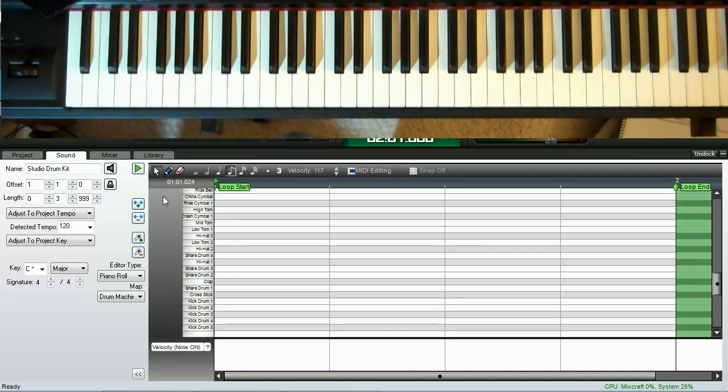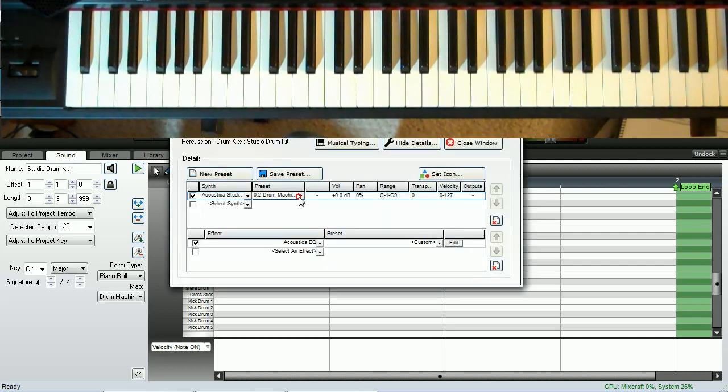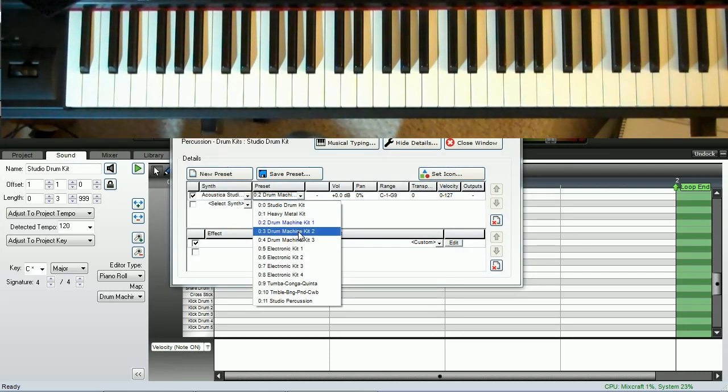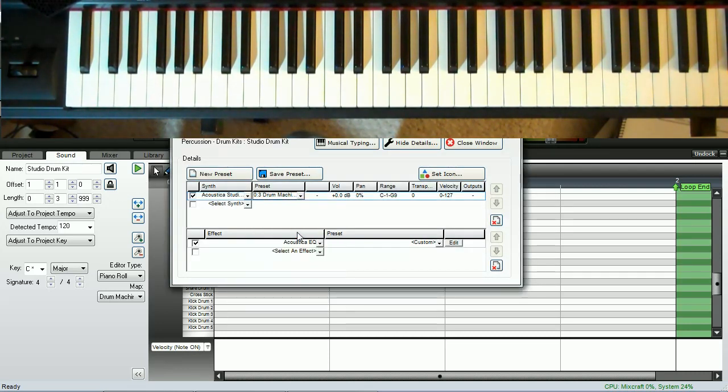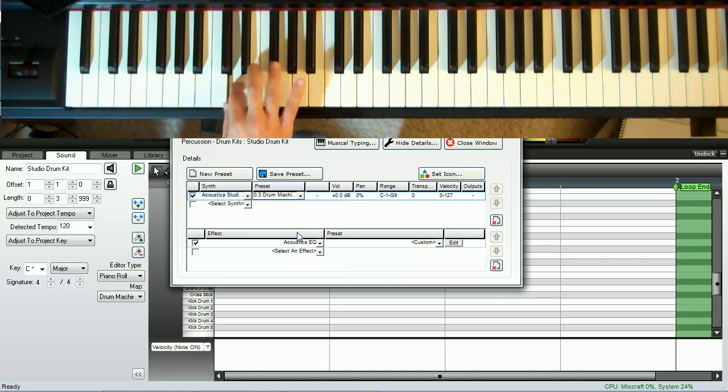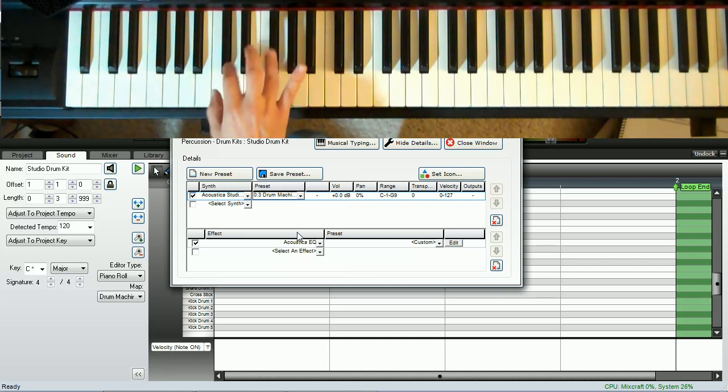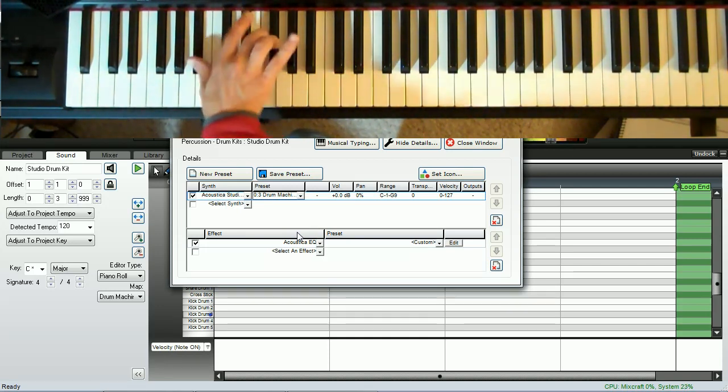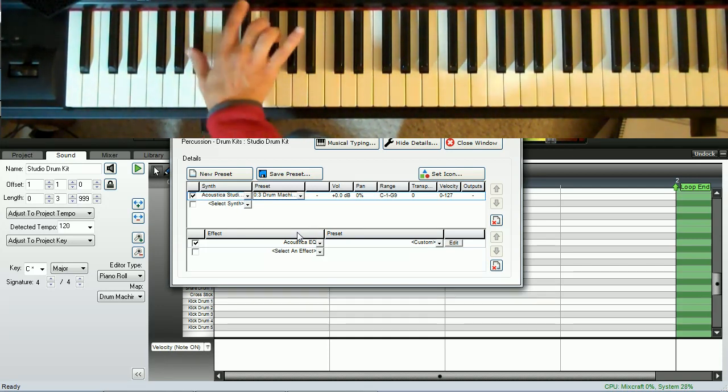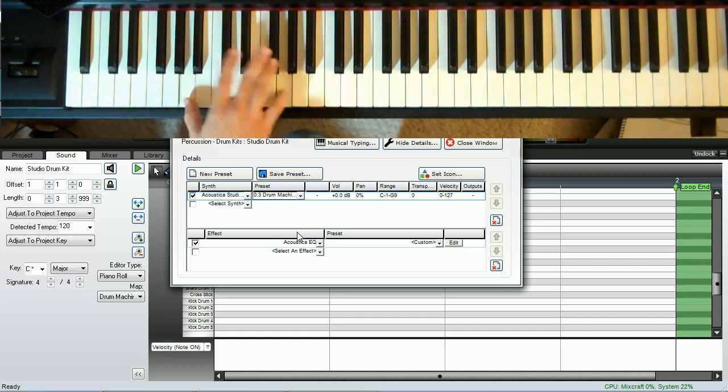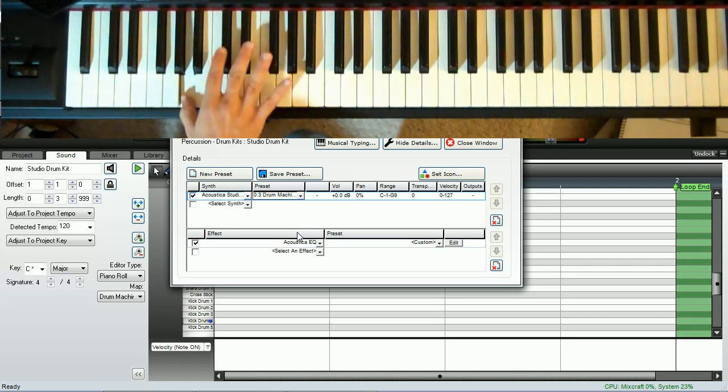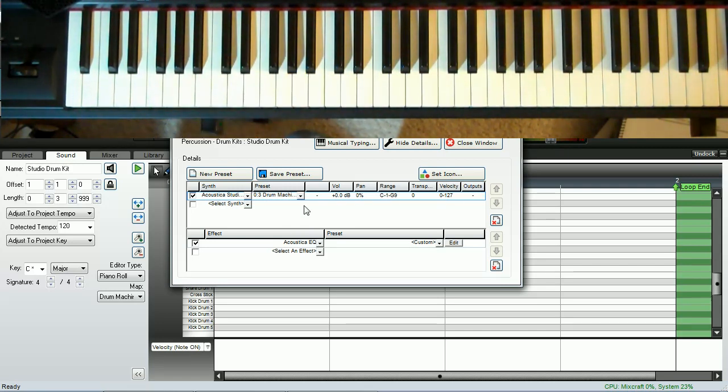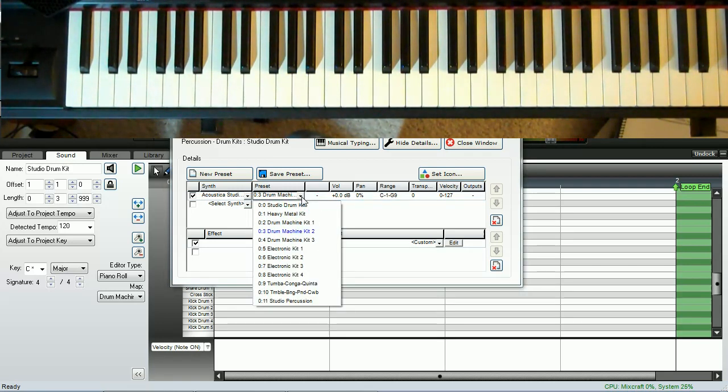The great thing about having so many kick and snare drums within one kit is it's easy to find just the sound you're looking for. Kit two has some drier sounds.